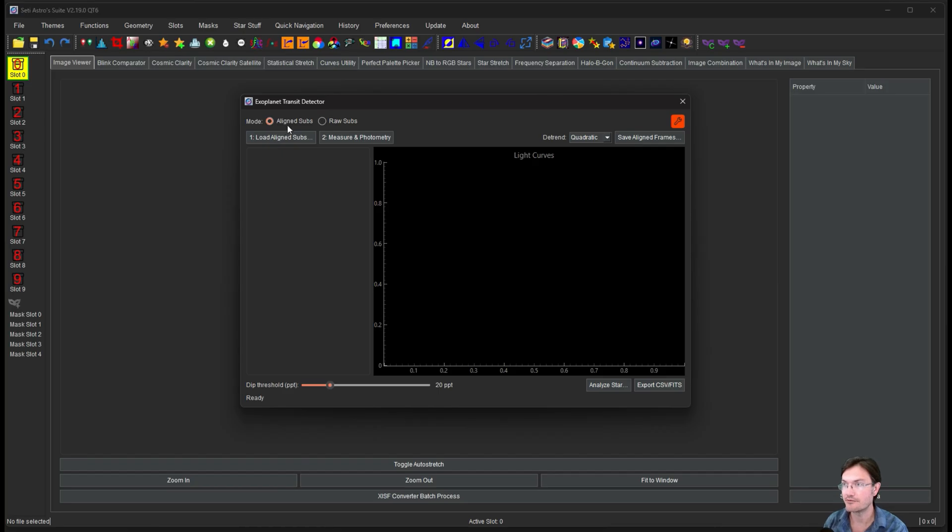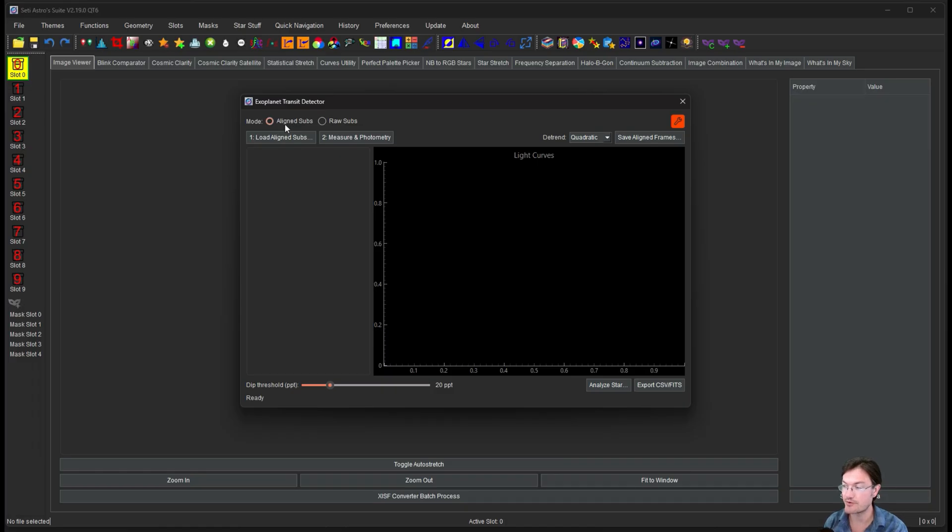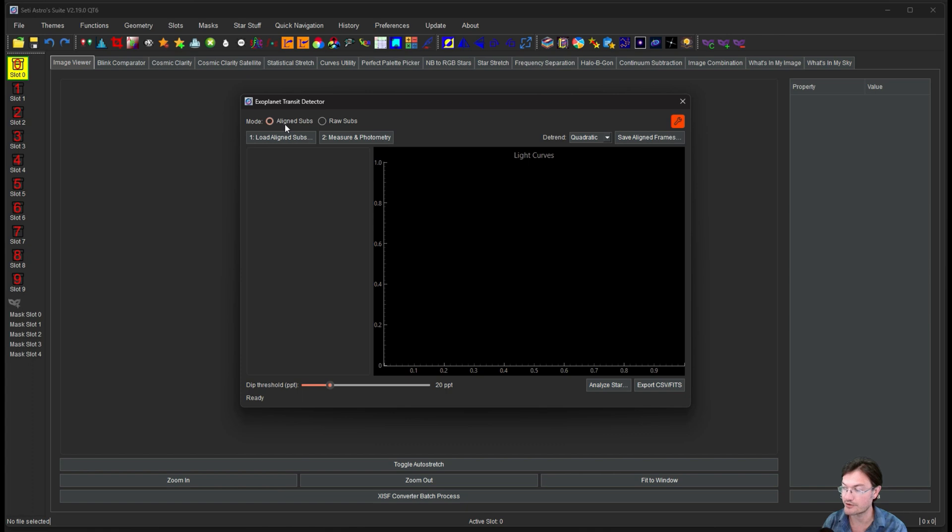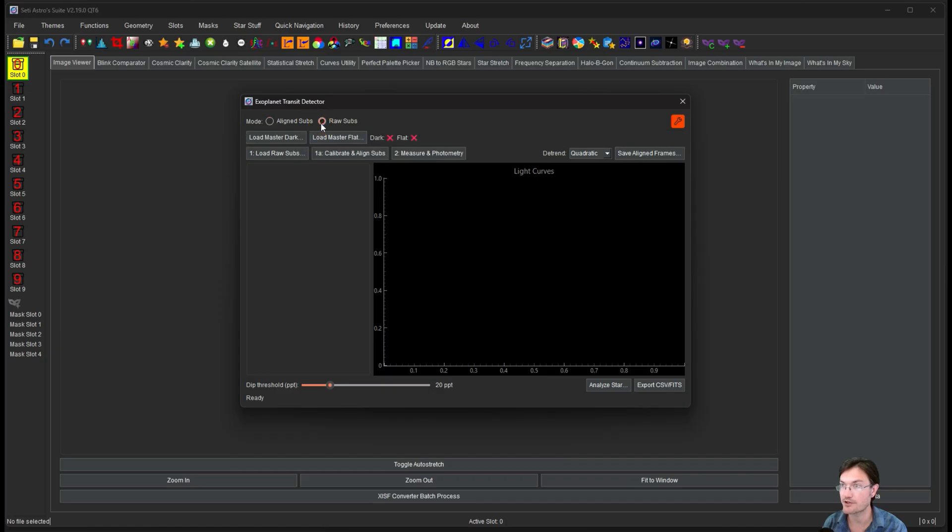Now it runs in two modes. You can run it with already aligned subs. So this is if you have a folder with registered images. Let's say you stacked a bunch of things in PixInsight or Siril or SETIASTRO Suite and you have all your registered images still, you could utilize them in here. Or if you click raw subs, it gives you the option to load in a master dark, a master flat, and load in your raw subs.